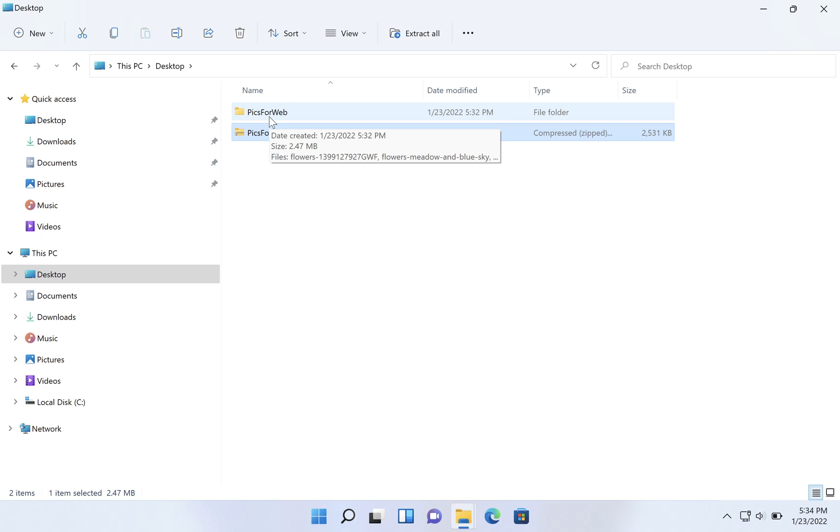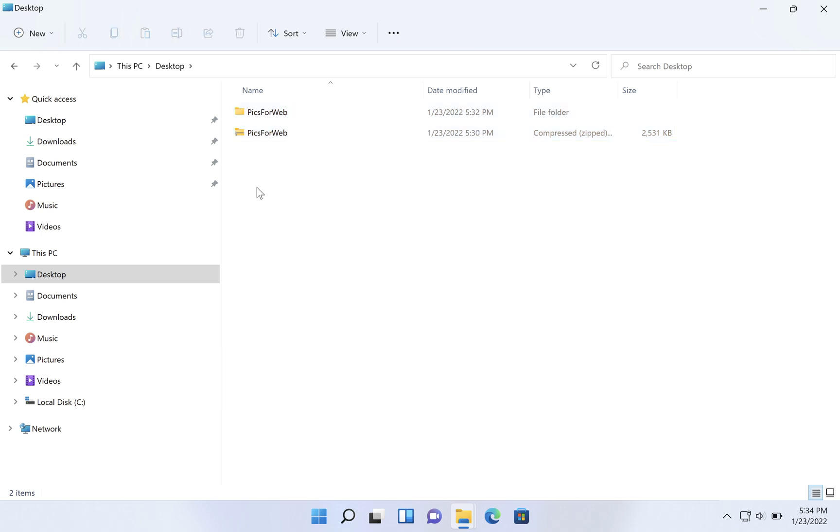Hopefully this gives you a good introduction to zip files in Windows 11.